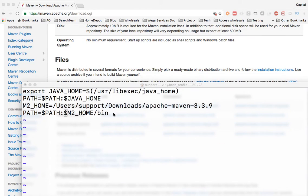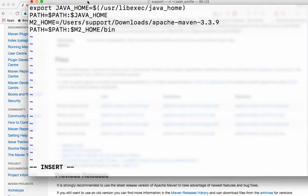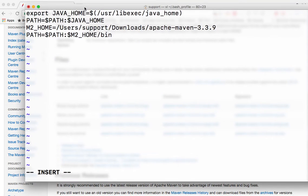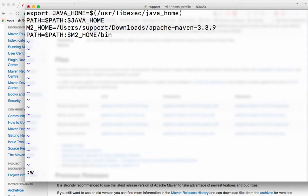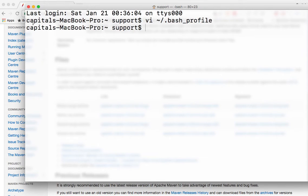So I have this one perfect. So let me save it and exit out, escape WQ to save it. Now I have Maven installed on my machine. That's all that's into it.